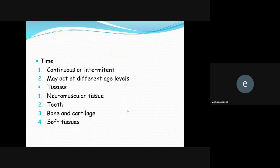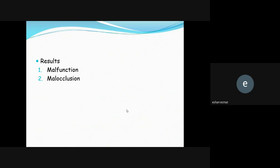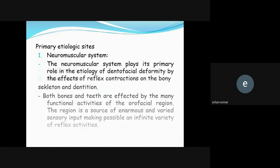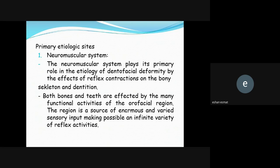The causative factor may act continuously or intermittently and may act at different age levels. The tissues affected are: neuromuscular tissue, teeth, bone and cartilage, and soft tissue. As a result, you can see malfunction or malocclusion. The first primary etiological site is the neuromuscular system, which plays a primary role in the etiology of dentofacial deformity through the effects of reflex contraction on the bony skeleton and dentition.